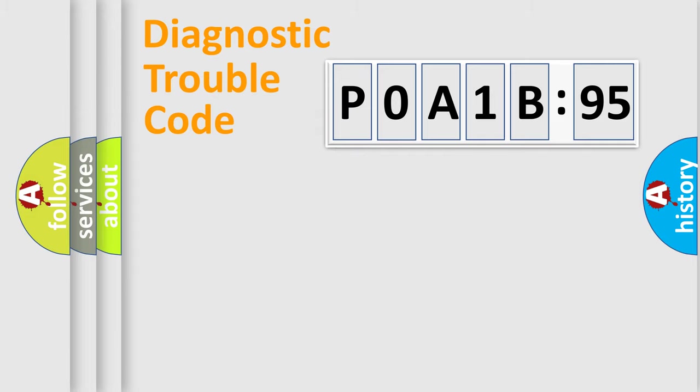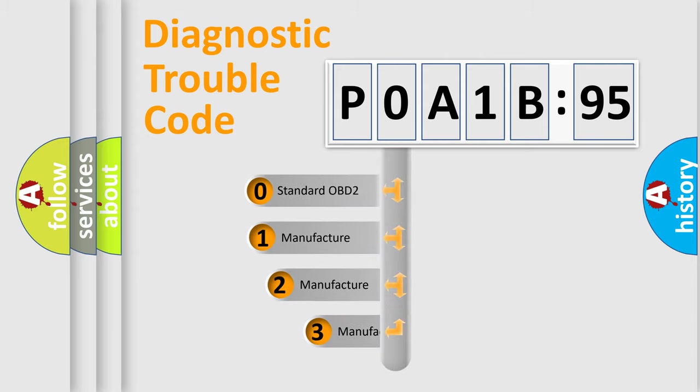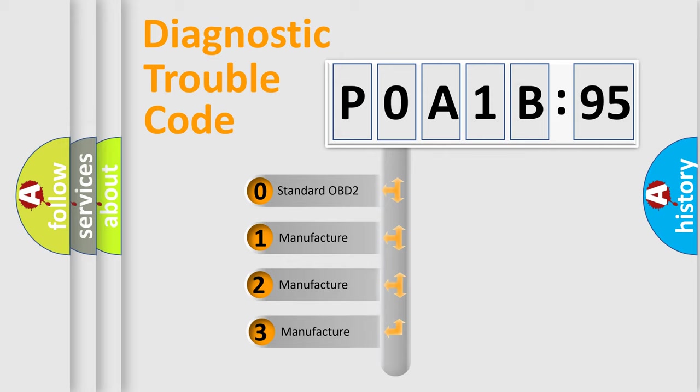Powertrain, Body, Chassis, Network. This distribution is defined in the first character code.